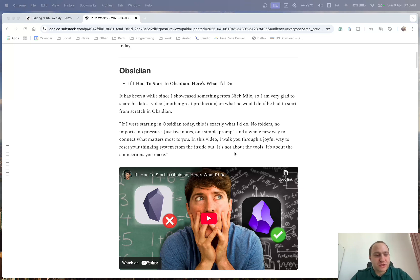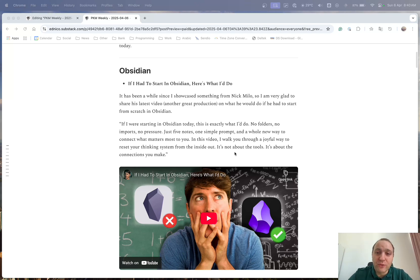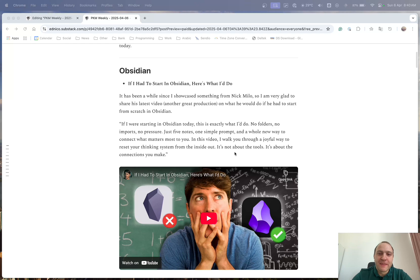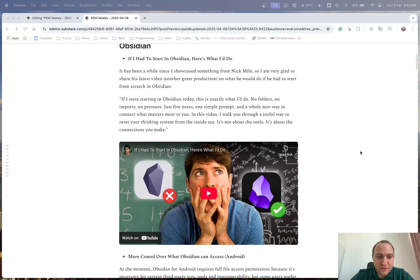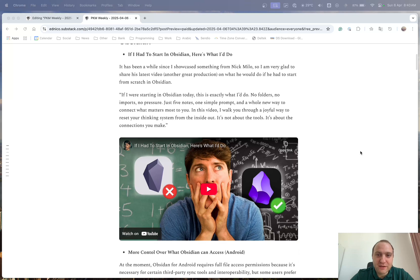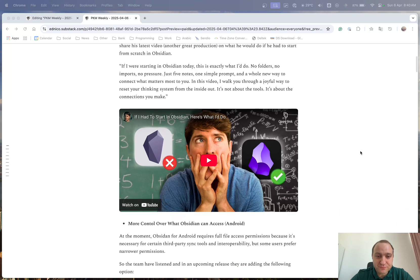And it just goes to showcase how easy Obsidian can be to use and also how complicated you can make it from your own doing. So definitely worthwhile checking this out if you're unsure of Obsidian and see what Nick's been up to. So thank you for that Nick, great video.